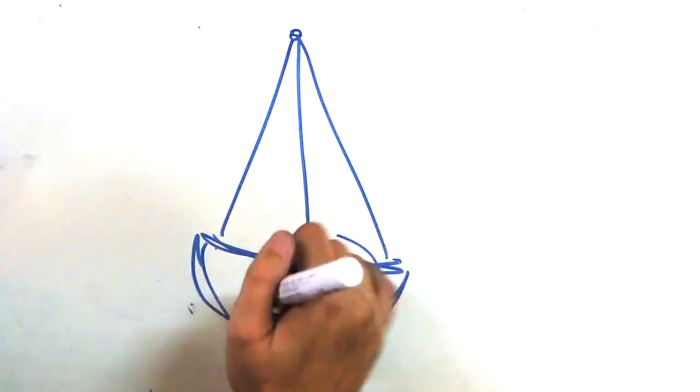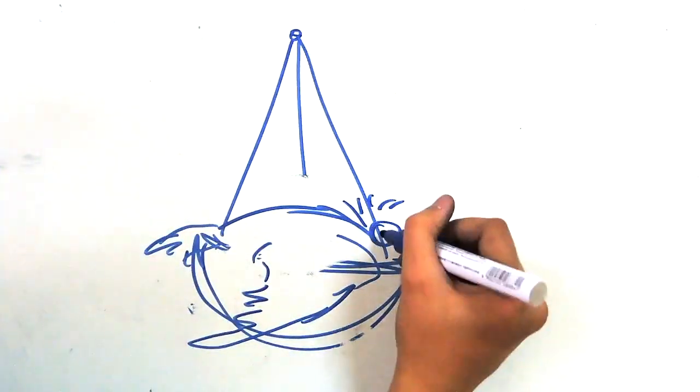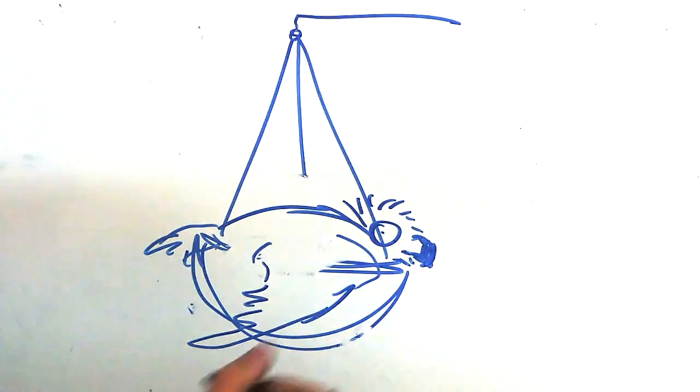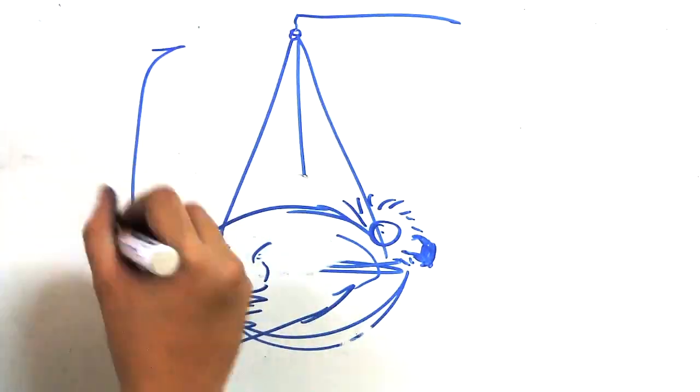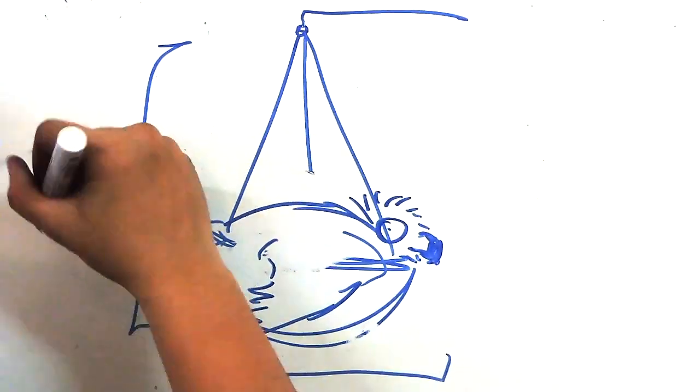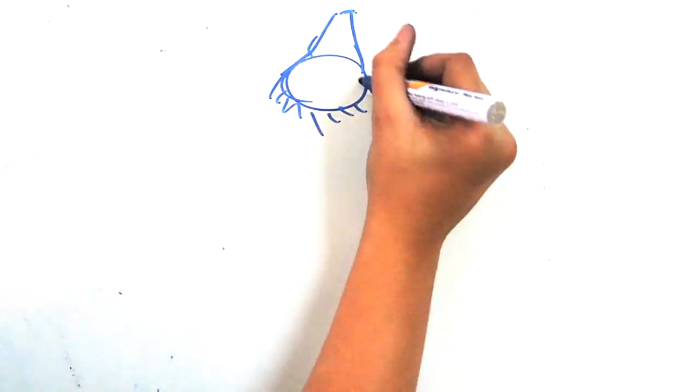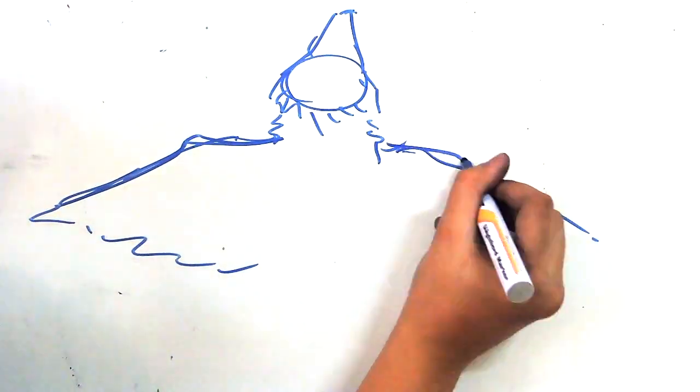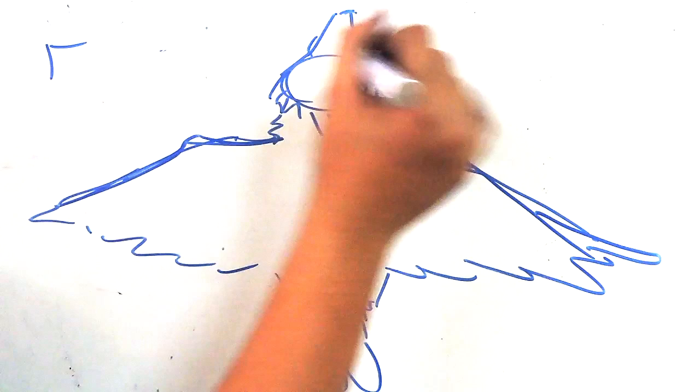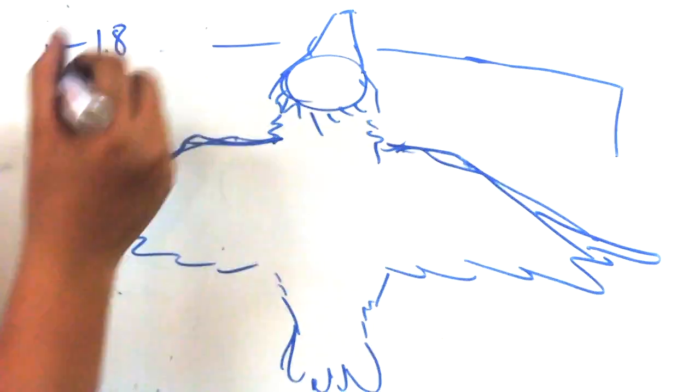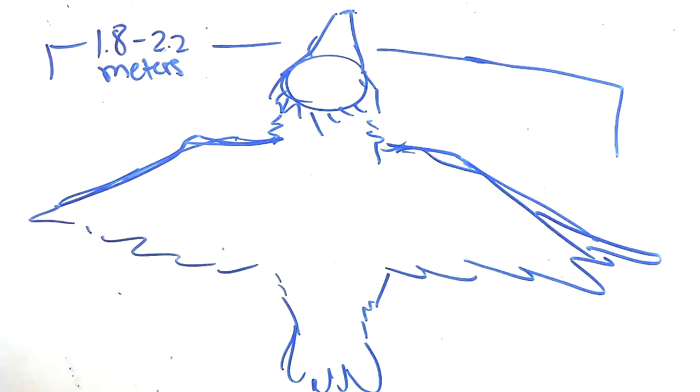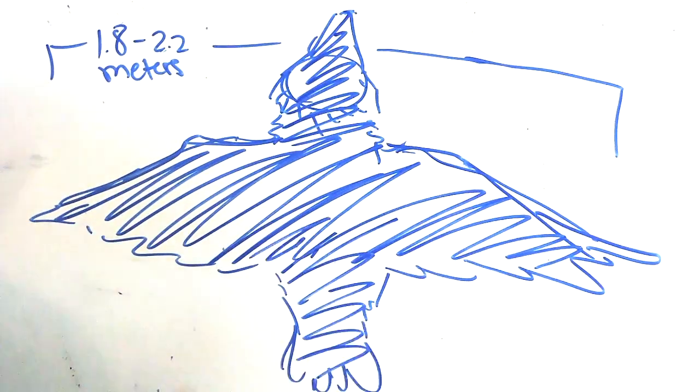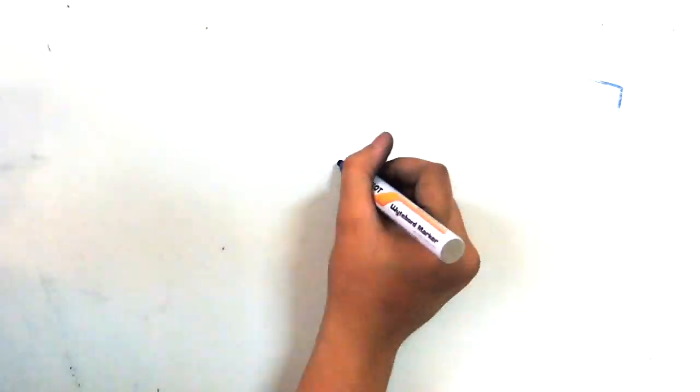Despite our weight and height, we can be stealthy. We can spot our prey from high branches and swoop quickly to catch them. We're also proud of our wingspan, averaging from 1.8 to 2.2 meters. We are called Haring Ibon or the king of the birds for these majestic traits.